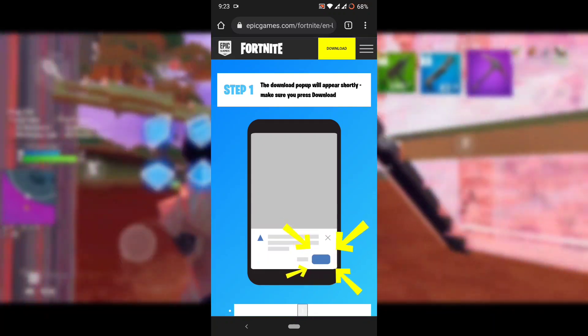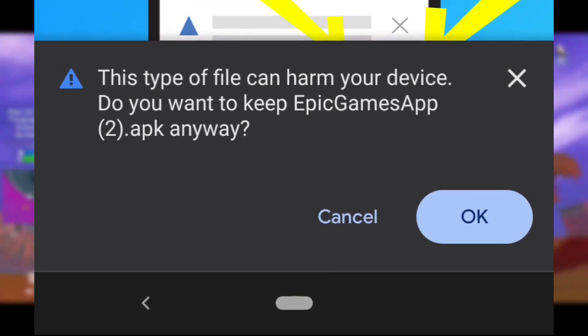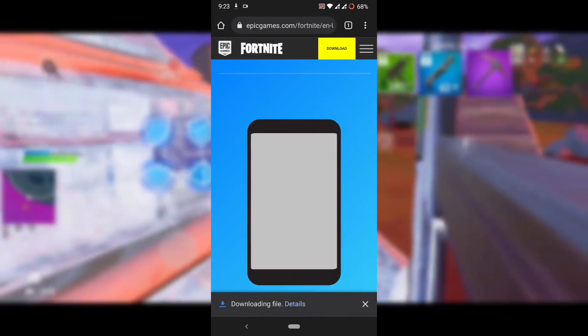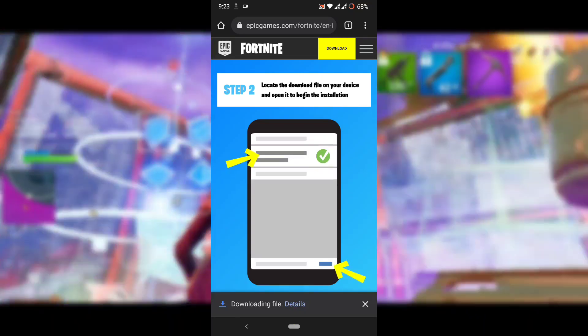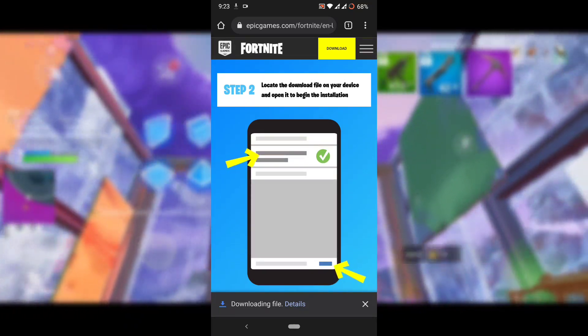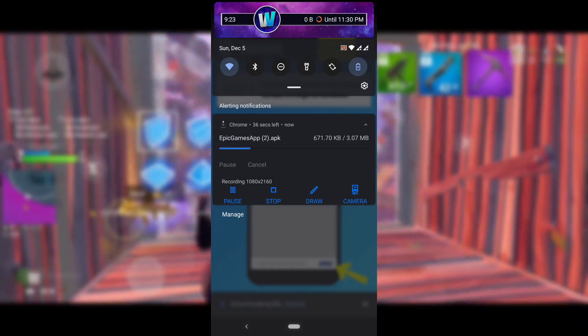Press the 'Get it on the Epic Games App' button. There will be a pop-up saying 'This type of file can harm your device' — simply ignore it and press OK. We know this is not malware, so we're good. The APK will then start downloading in the background, so we need to wait for some time.